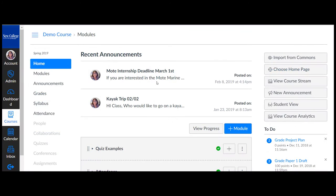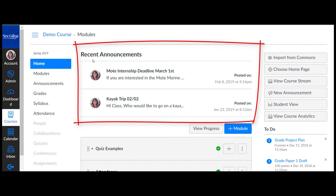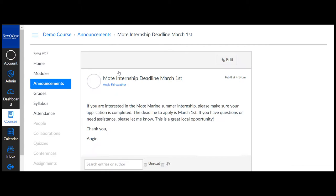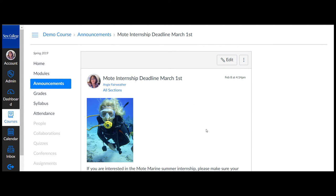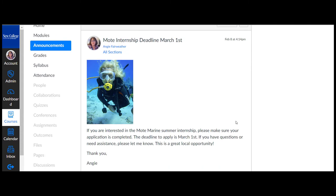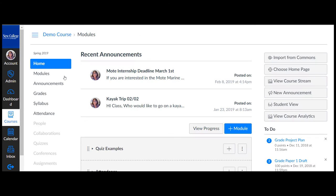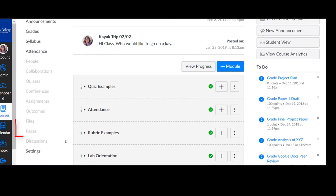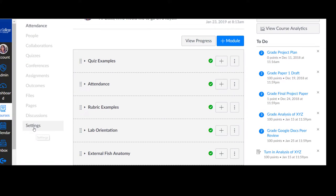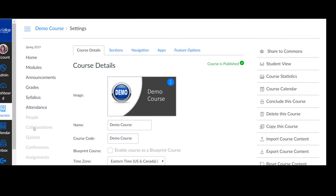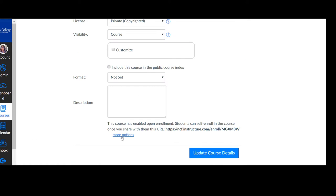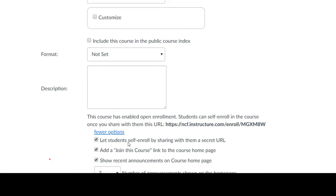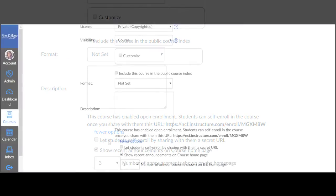Another way to keep your Canvas course energized is to share current events with your students via course announcements. Additionally you can set up your course to add recent announcements to the top of your home page. To do so go to settings, select show recent announcements on course home page, and select the number you would like displayed.